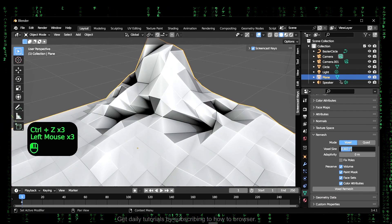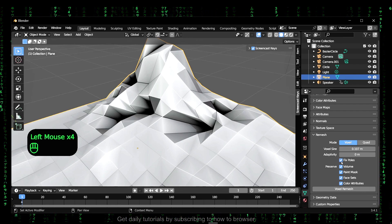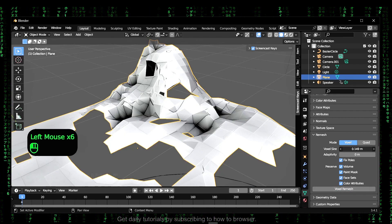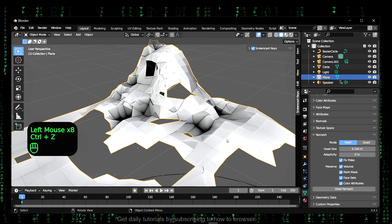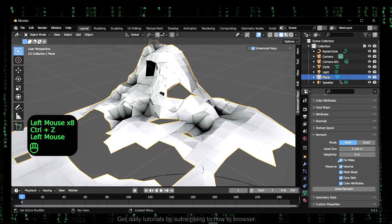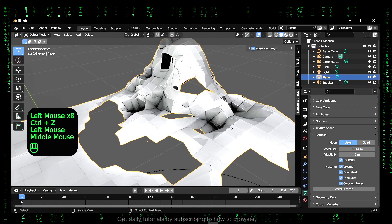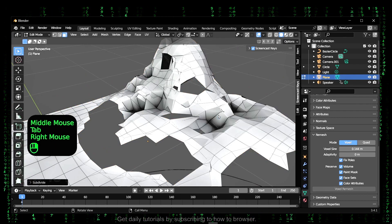But you can also fix holes — enable this if there are some holes. And if you have a lot of faces, this will fix the problem.